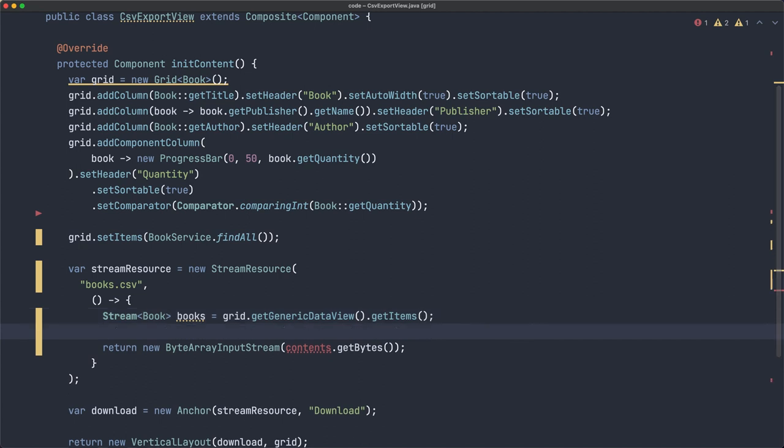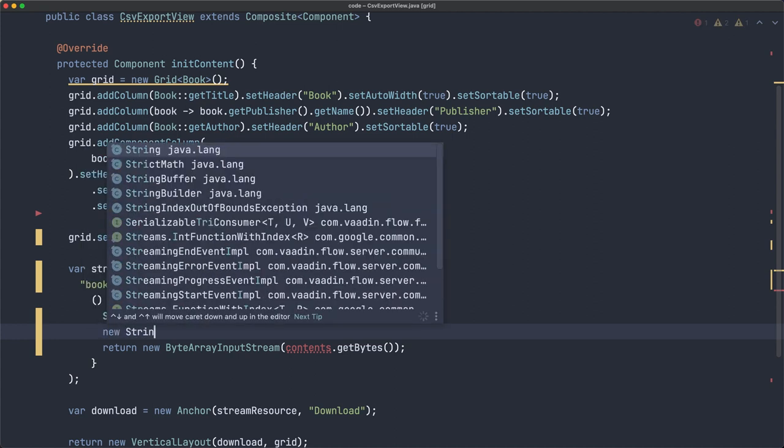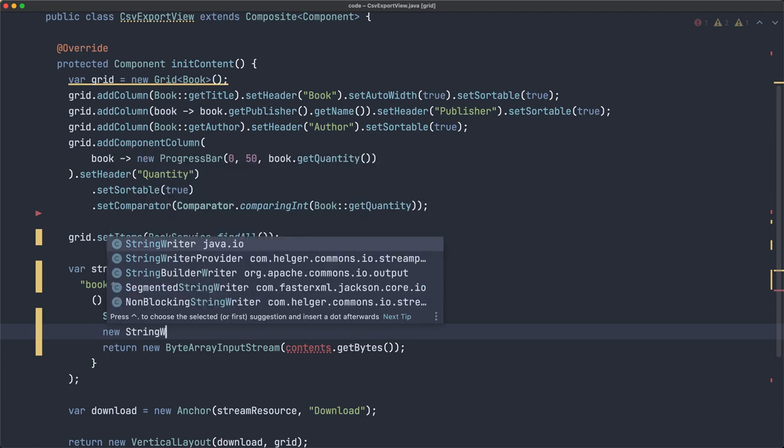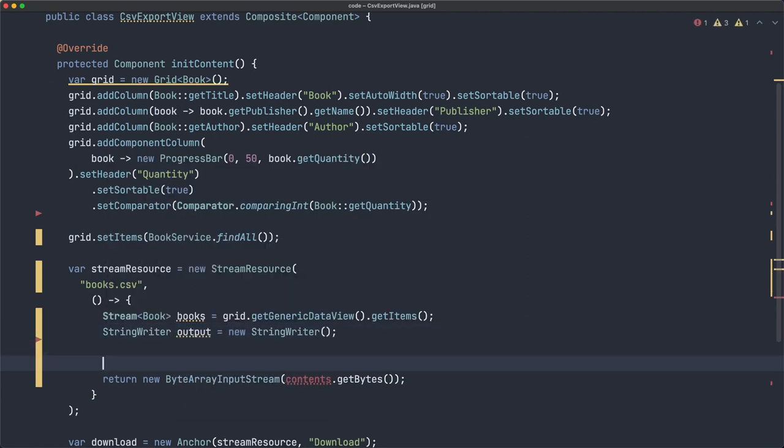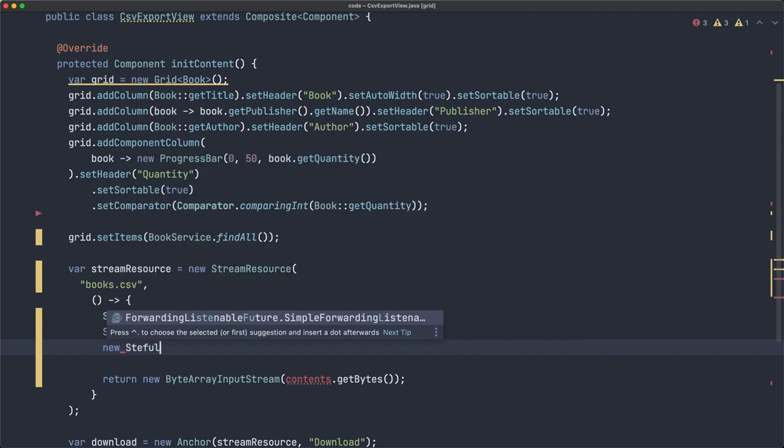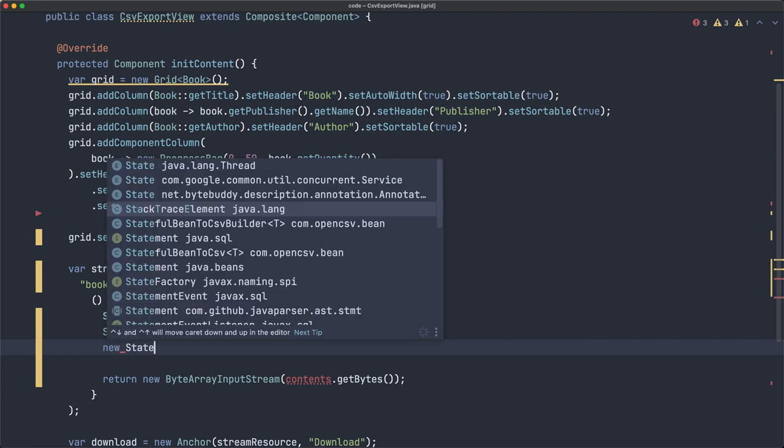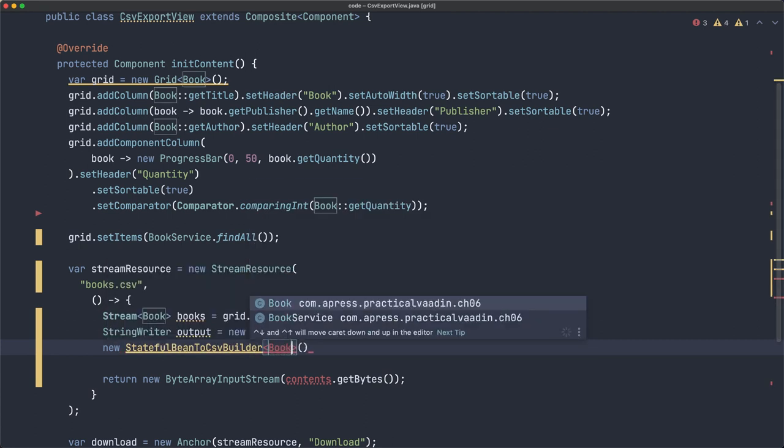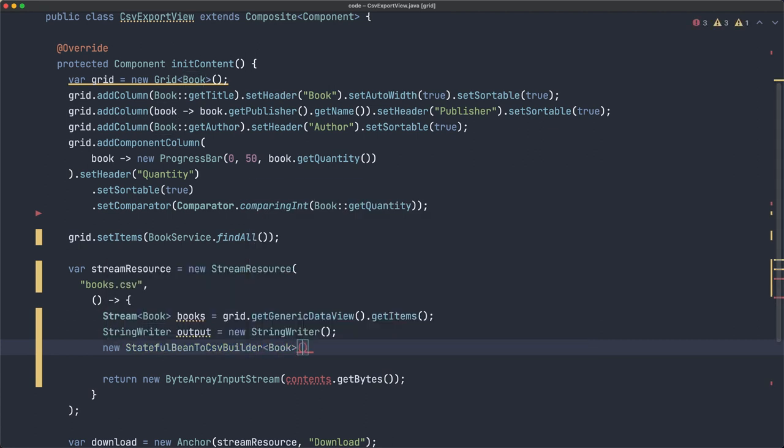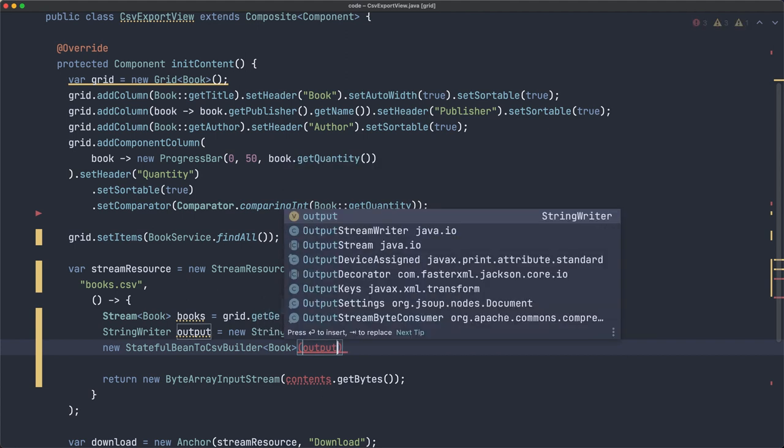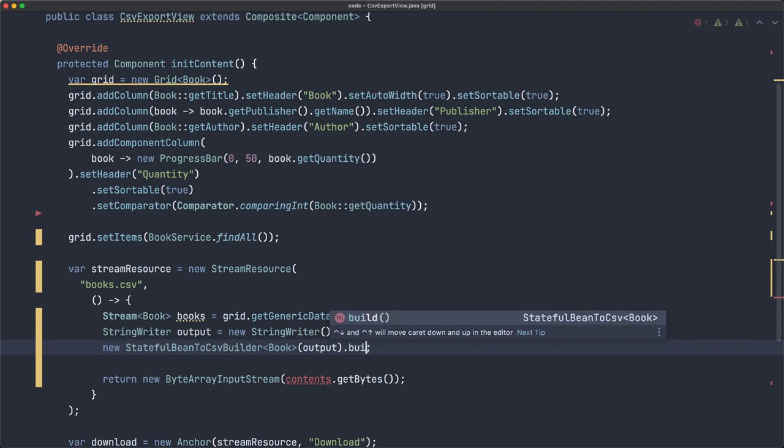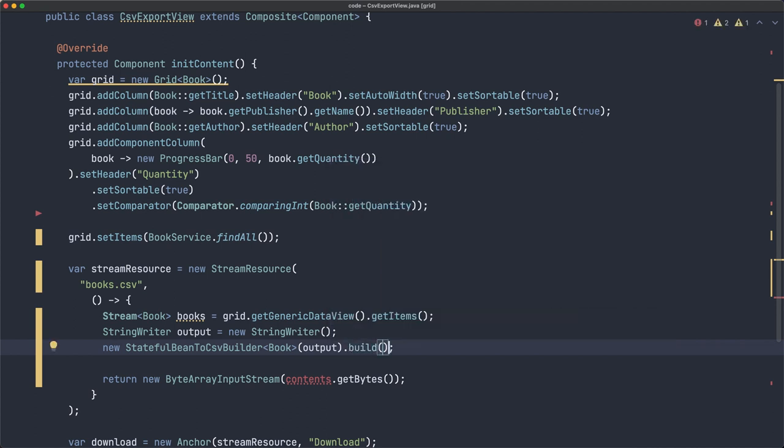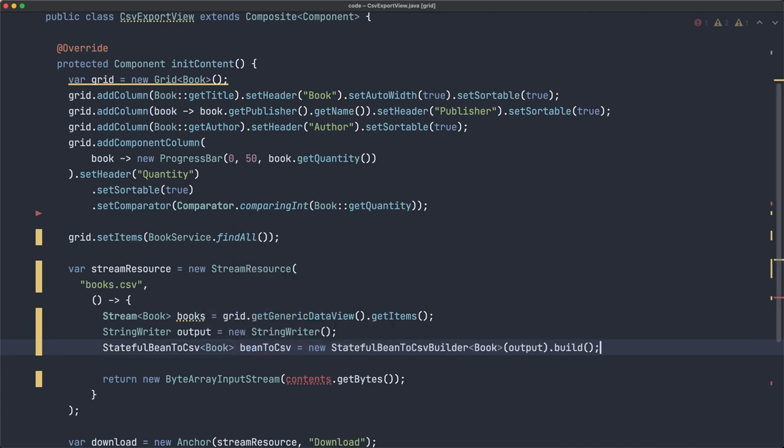Now we can use the library, the OpenCSV library. For that, we need to create a writer, which is going to be the output. So I'm going to create a new string writer, let's call that output. And then we need to create a new, I think it's called stateful bean to CSV. We need to create an object of this type, but let's use the builder. And it's parameterized with the type we want to convert or transform. Here we pass the writer, which is the output. Now this is a builder, so it implements the builder pattern, so we need to call build here, and that's going to return an object that we need.